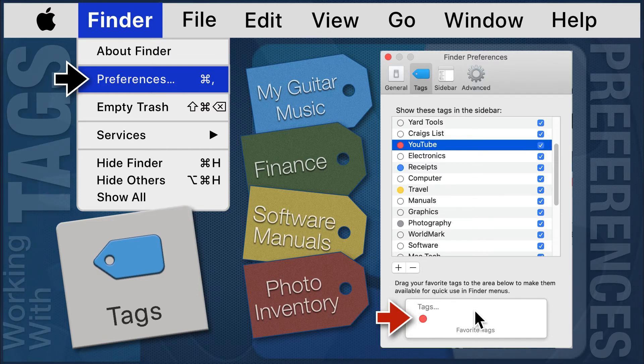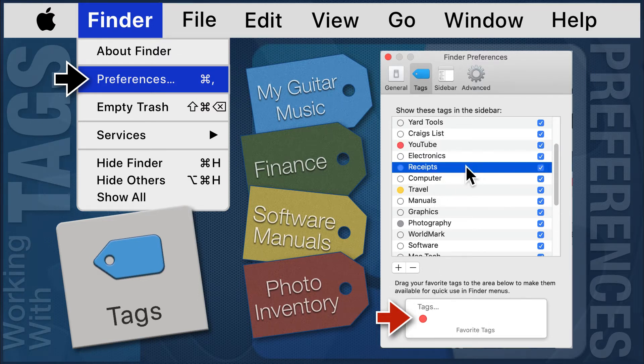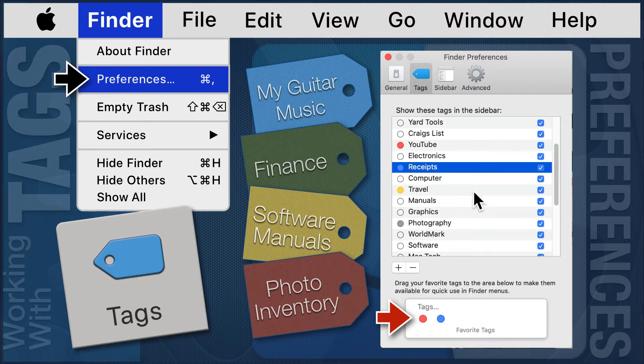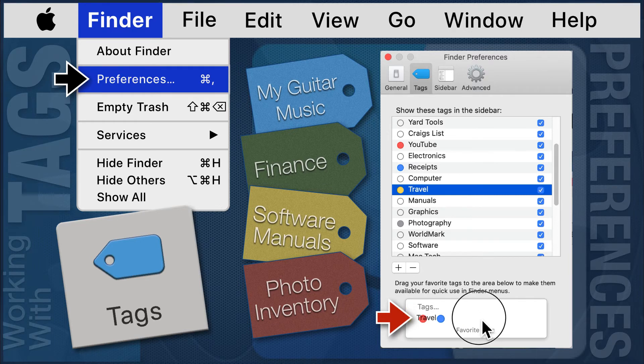I also want some of these other tags as favorites. I will take receipts, travel, and photography.